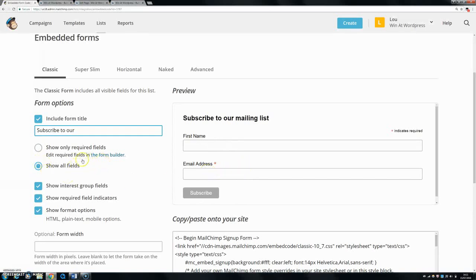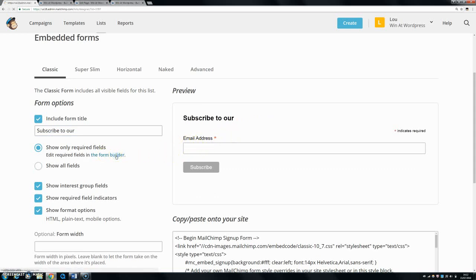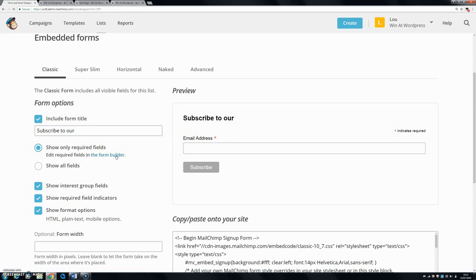If you didn't want to do that, if you wanted to show all fields, you can. You can also go to the form builder and change exactly what fields are actually on your form. Let's just go to the form builder for a second and see.